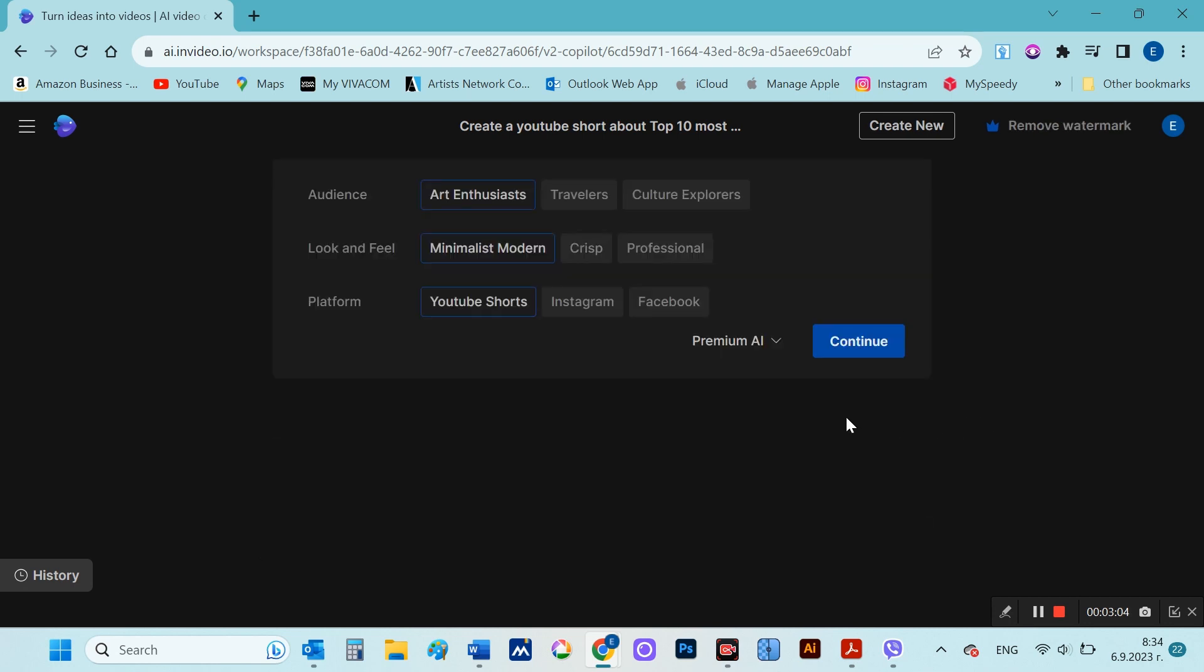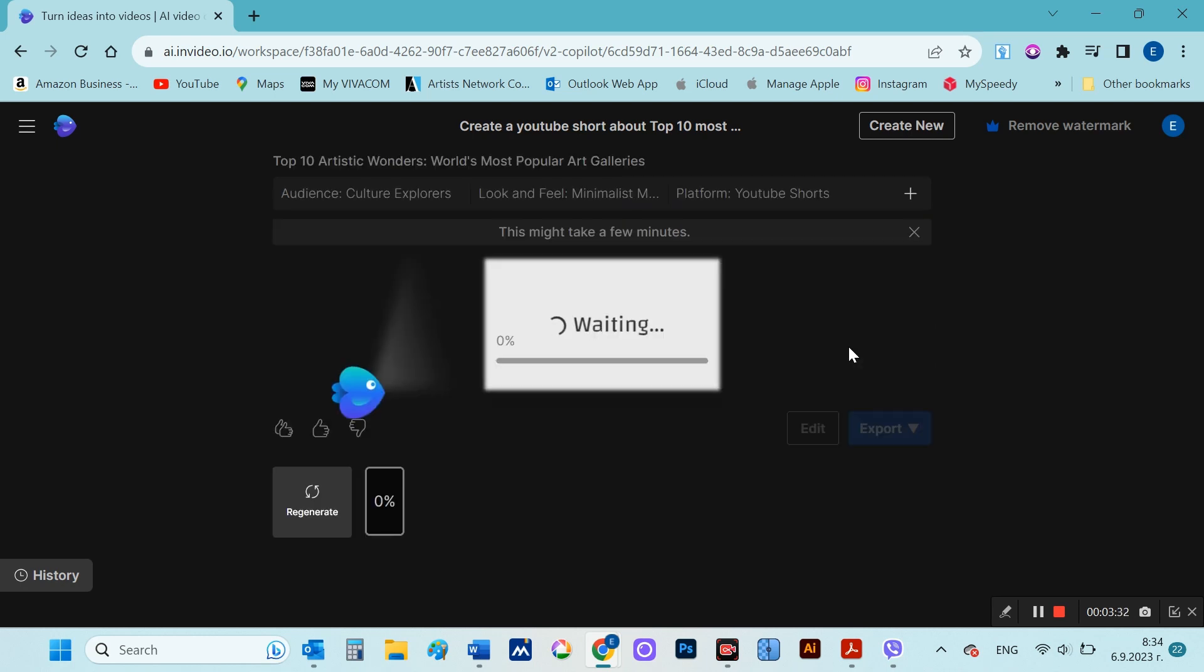At some point, it asks you for a few settings, namely what audience the video should be aimed at, as well as what platform it is intended for. And indeed, after a relatively short time, the video is ready.